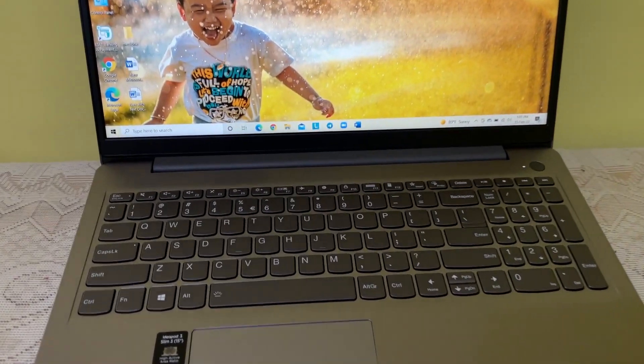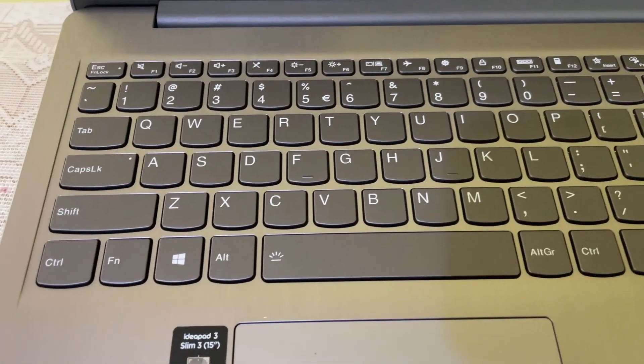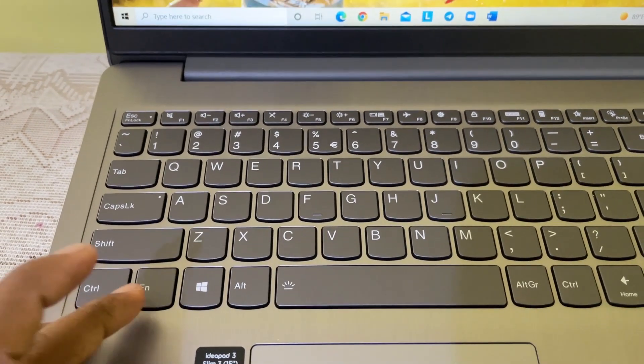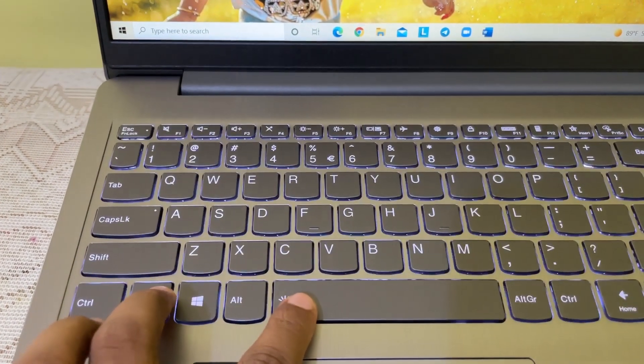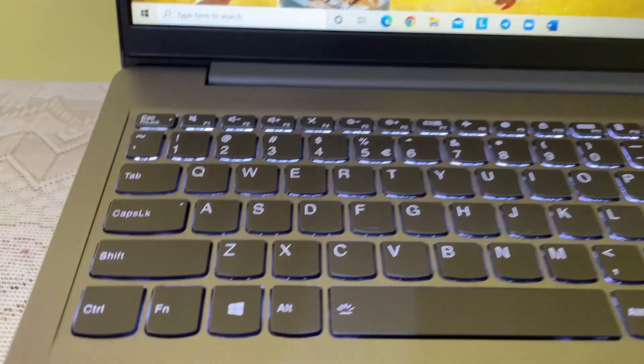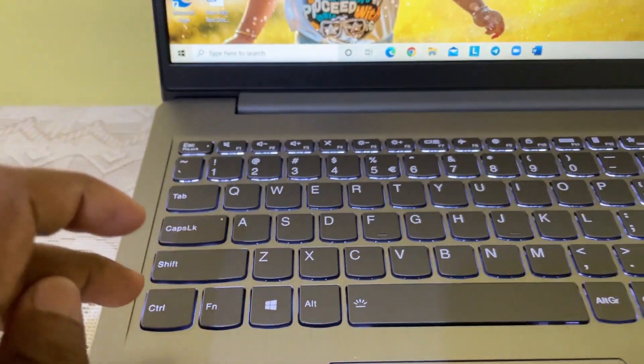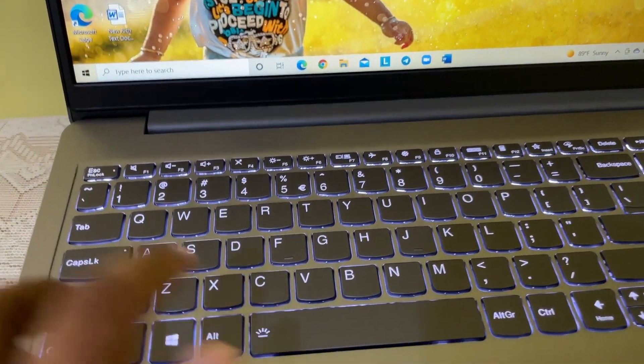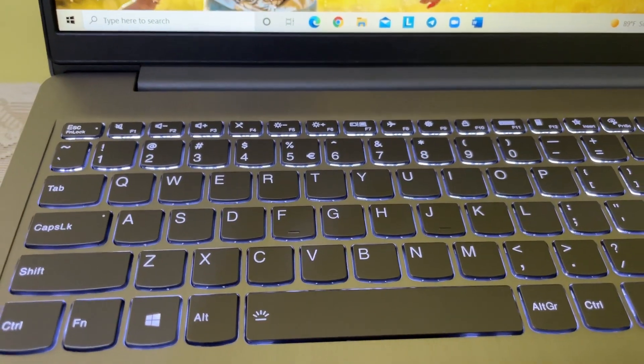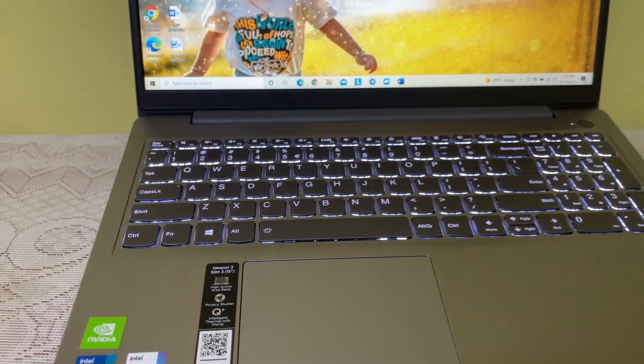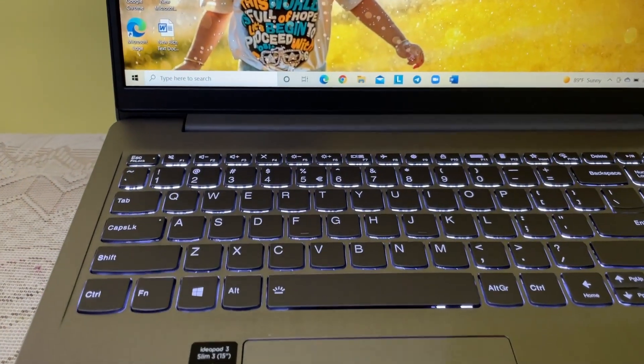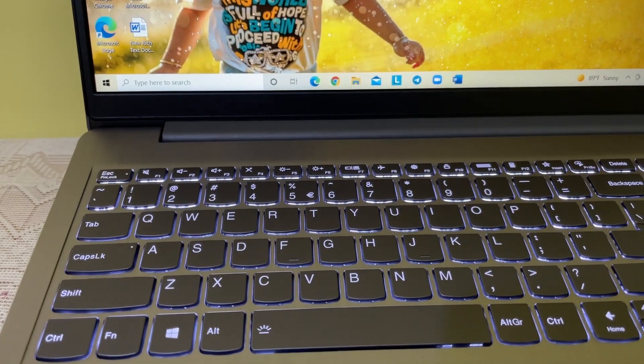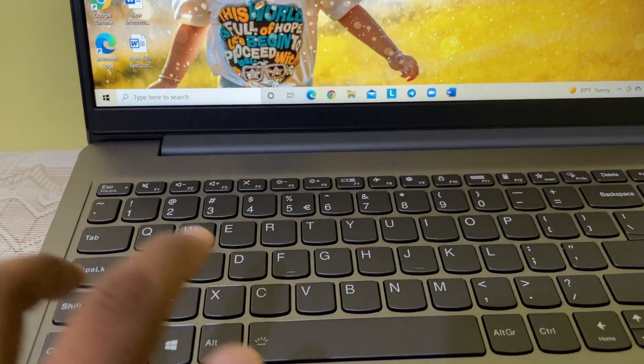Here you can see the Fn key and spacebar. Press the Fn key and hold it, then press spacebar. It turned on low light. Again press Fn and spacebar, the light is more bright. Now to turn off the backlight, again press Fn key and spacebar. It turned off.